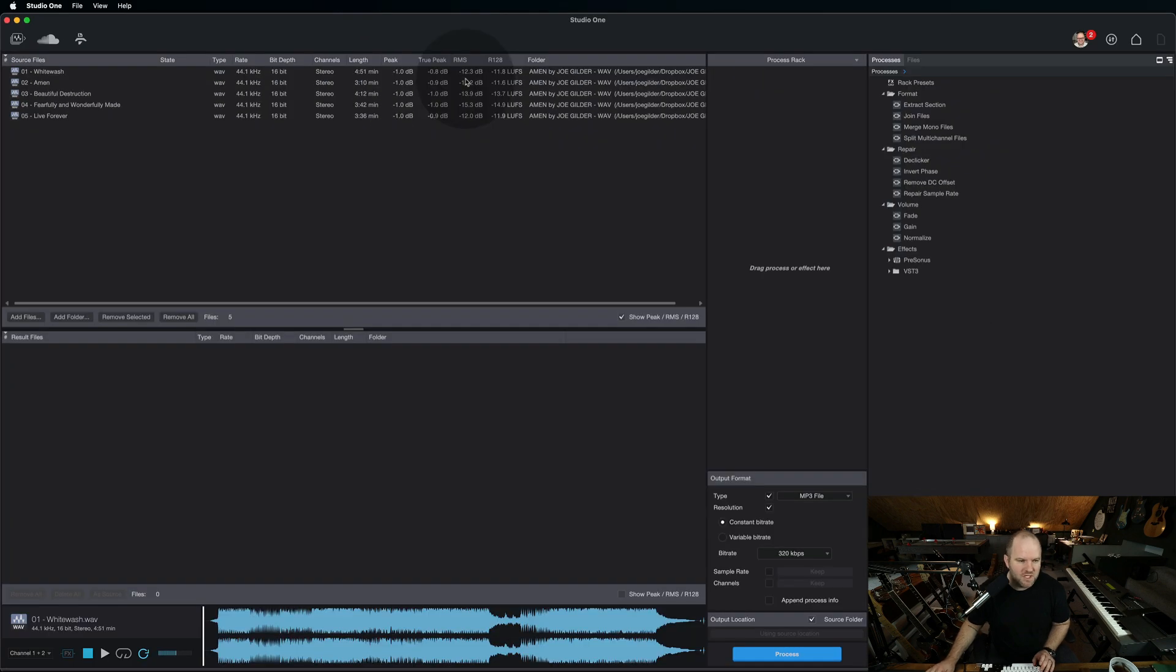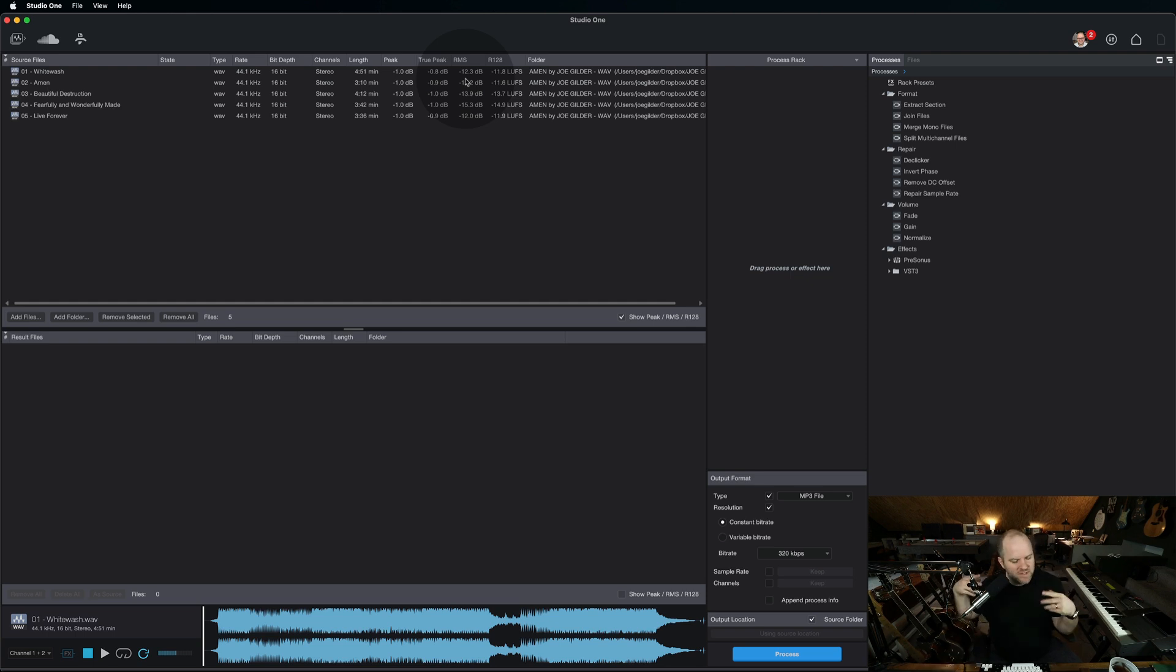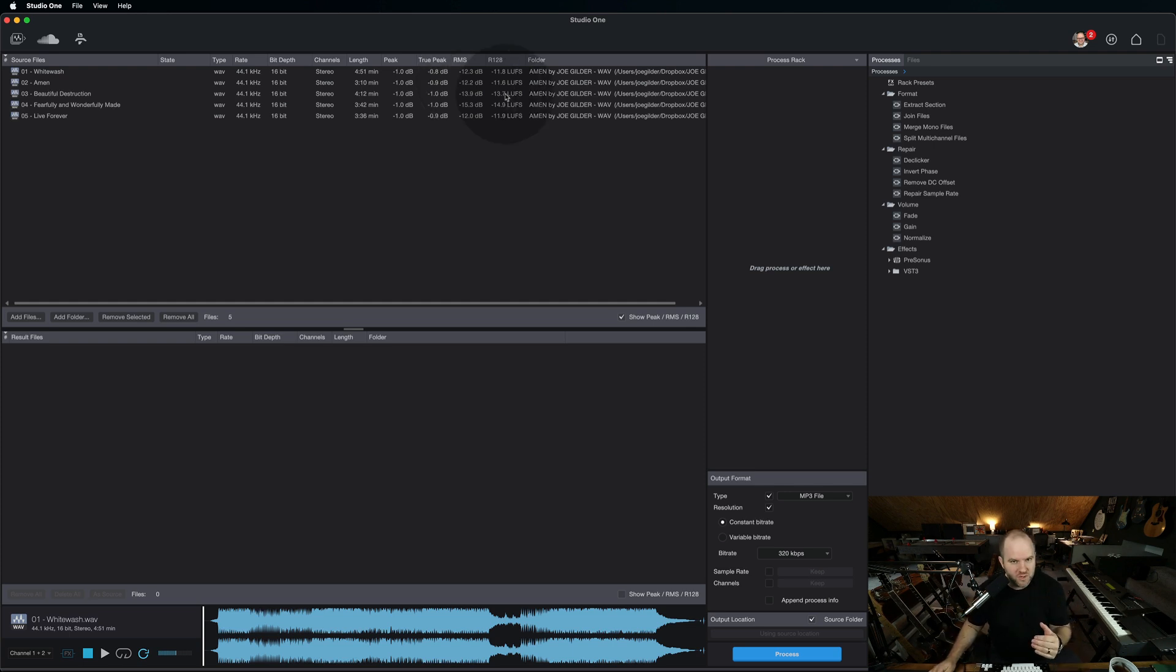So if you've got a bunch of files and you want to double check what the volume is, here's what I normally do when I have a track and I'm trying to figure out, what's the LUFS value here? How loud is it? Maybe it sounds too loud, but I'm not entirely sure.